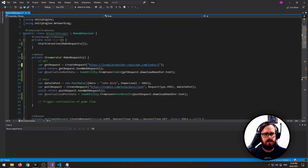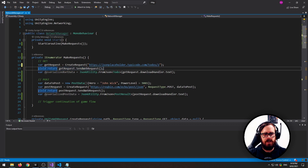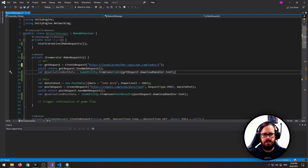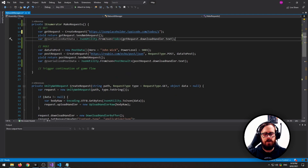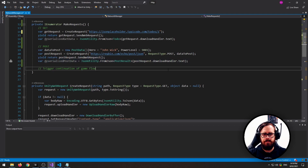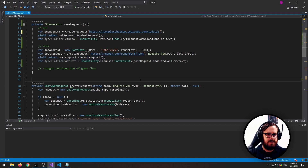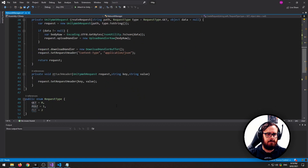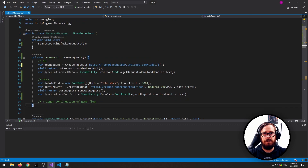So here we go — we're creating the request, sending it off, and we've got this in an IEnumerator so that we can wait for it, then we're deserializing the result. In the same way, we're creating an object to POST, setting it as POST, sending it, waiting for it, and deserializing it. If you follow those tips exactly, you should have your web requests set up and good to go. Hope this helps.